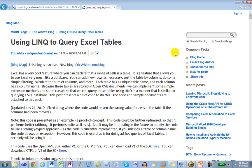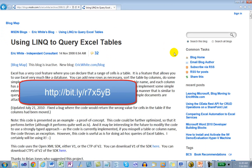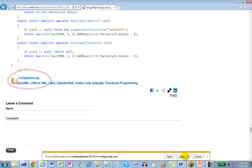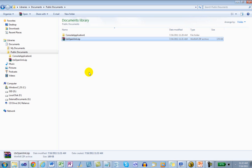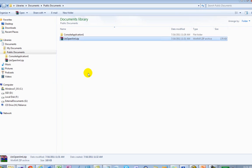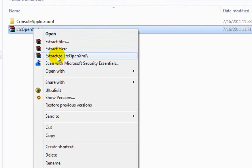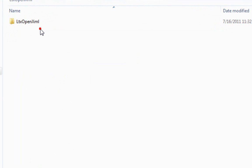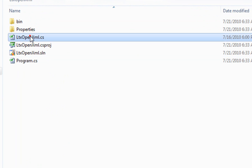Here's the blog post that contains the code that we're going to use for this example. There's a bit.ly shortened link if you want to go there directly. I'm going to come down to the bottom, click on this link, save it, put it into my Public Documents folder, and extract it. I need this C Sharp module right here.